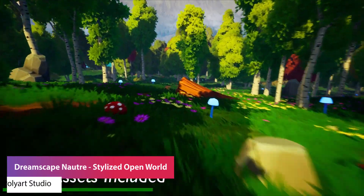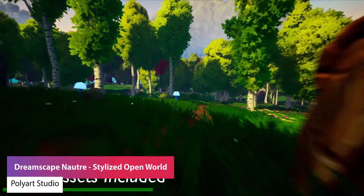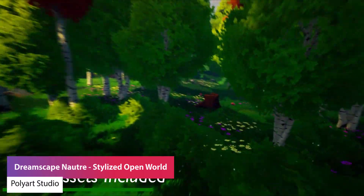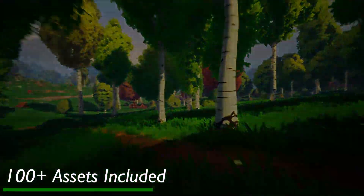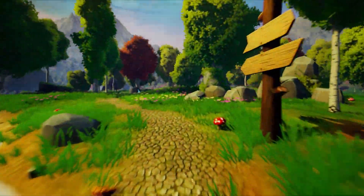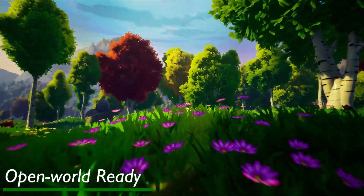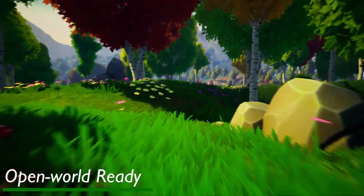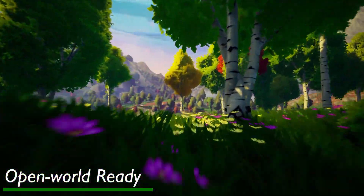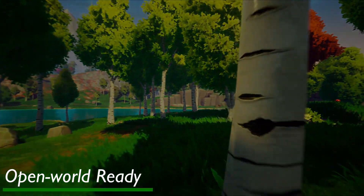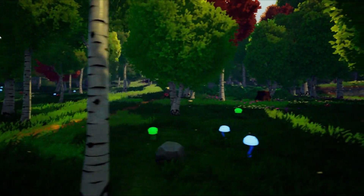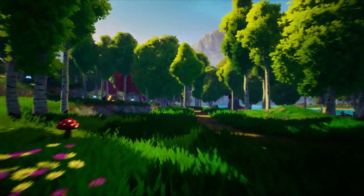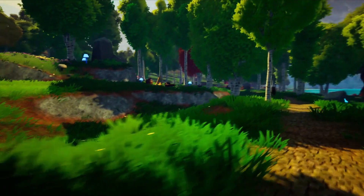The next one is the Dreamscape Nature Meadows, a stylised open world environment. It's a collection of AAA quality assets to build a next-gen stylised terrain. It comes with 100 quality stylised meshes, a customised water system, a massive open world demo map, with high quality polygon-optimised foliage, trees, forests and a stylised look.